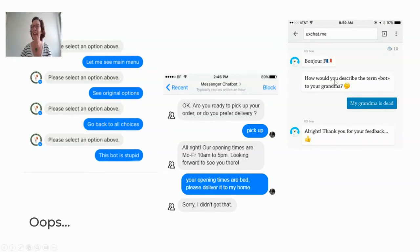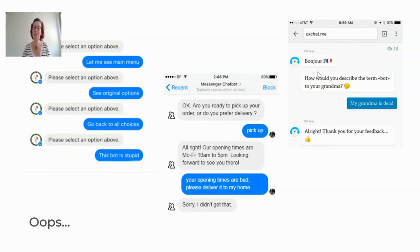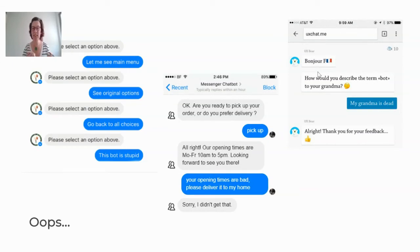And then there's context. Look at this chatbot — 'How would you describe the term bot to your grandma?' And the user says, 'My grandma is dead.' The bot replies with, 'All right, thank you for your feedback.' We as humans would be much more empathetic — we'd say something like, 'I'm so sorry for your loss.' For bots, this is not automatic. It's something you have to cater for.